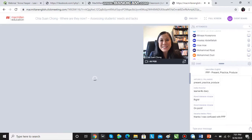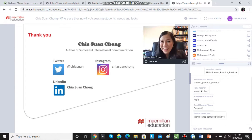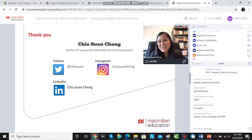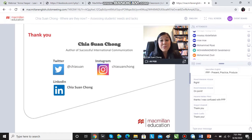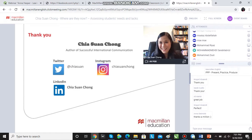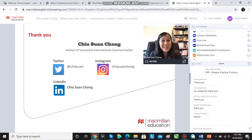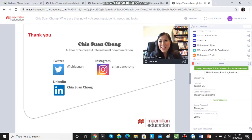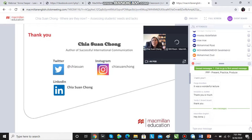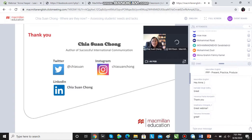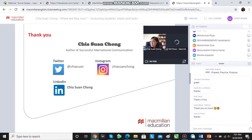Thanks very much for listening today. I'm Chia Swan Chong and it's been wonderful talking to all of you and interacting in the chat. If you have any questions, please feel free to ask in the chat field. If you enjoyed the webinar, come back again — we're doing another session later today at 6pm UK time. Tell your friends, tell your colleagues, tell your fellow teacher trainees and I'll see you then.